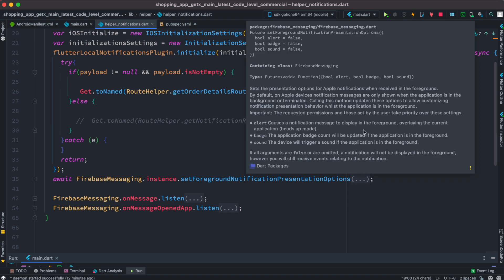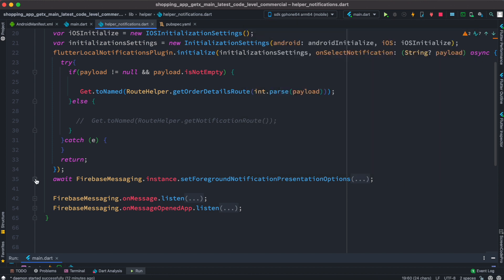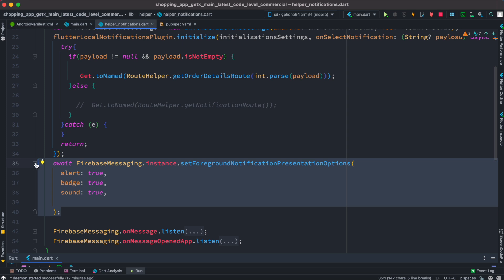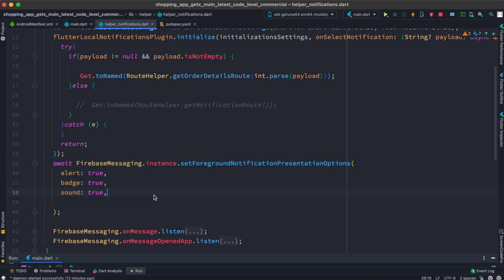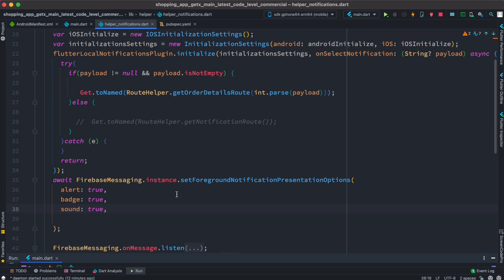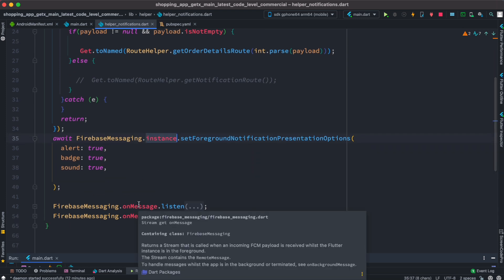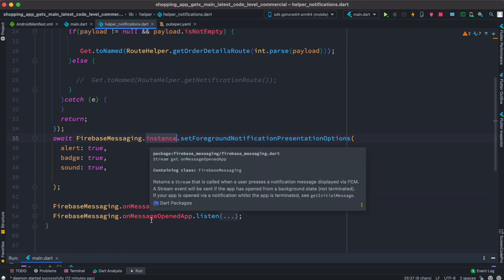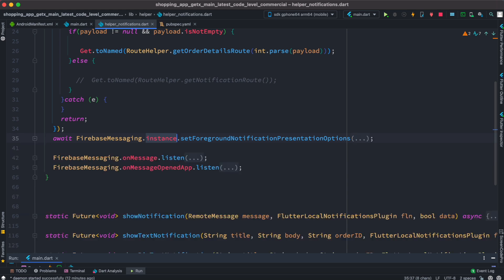One important thing inside this function: we call setForegroundNotificationPresentationOptions — this is for Apple/iOS devices. If your app is on the foreground on iOS and you want to receive notifications, you must call this and implement these three options, otherwise you won't receive them. Also note the difference: sometimes we use FirebaseMessaging.instance and sometimes a FirebaseMessaging object — onMessage versus onMessageOpened — you need to keep track of that.